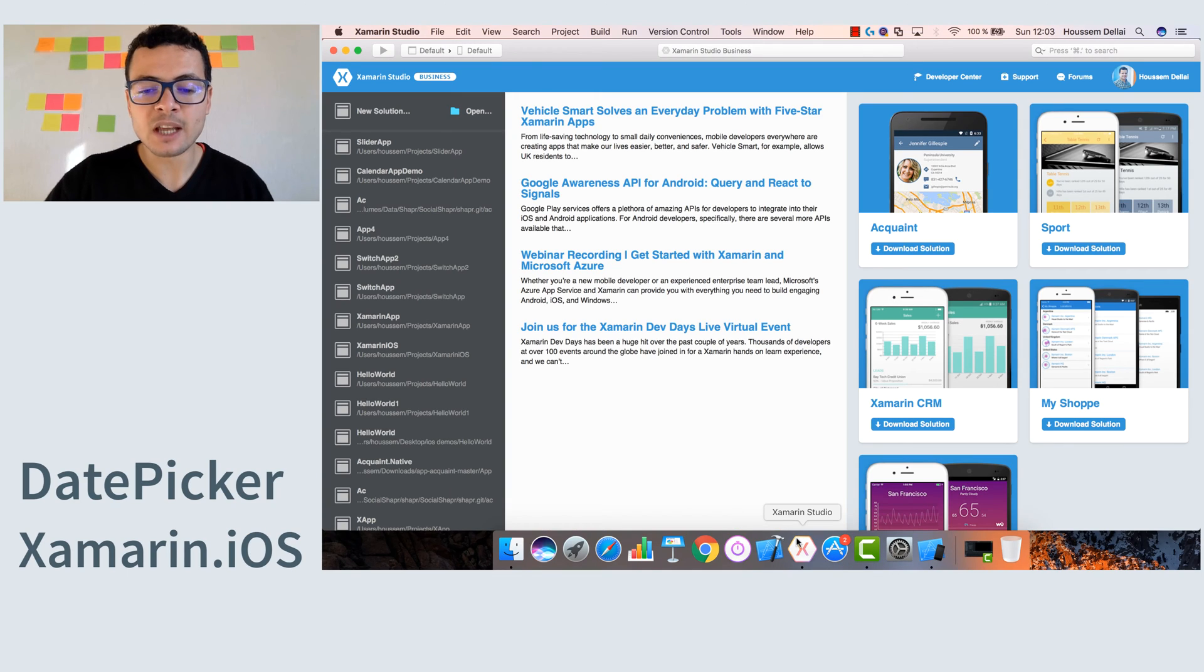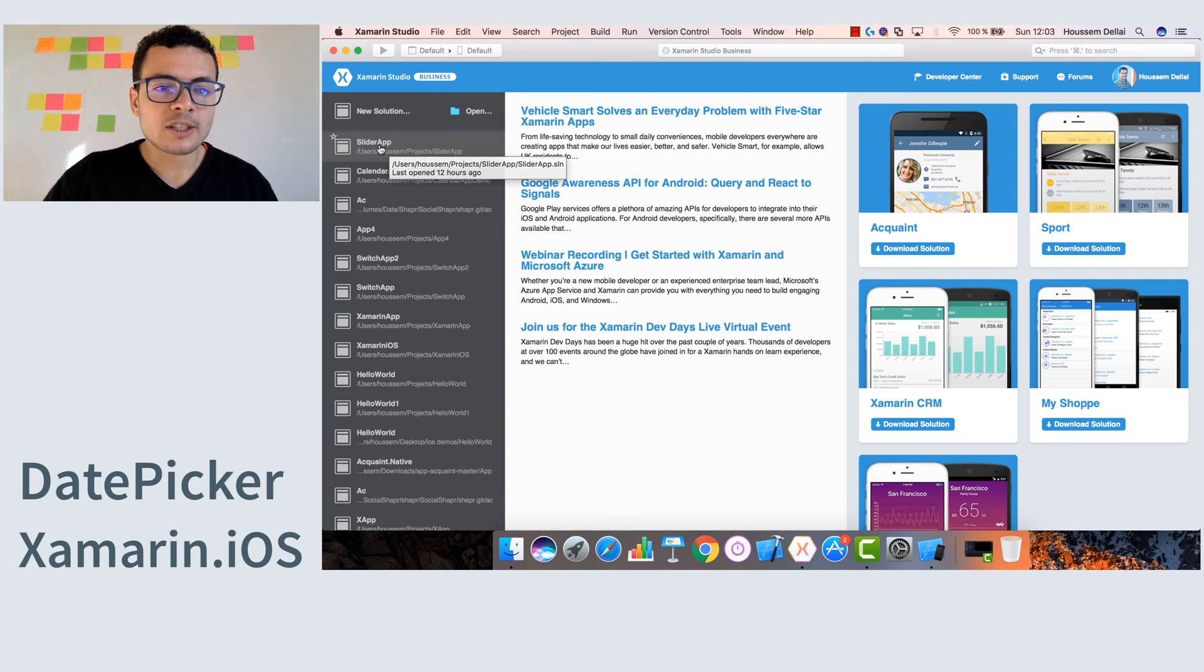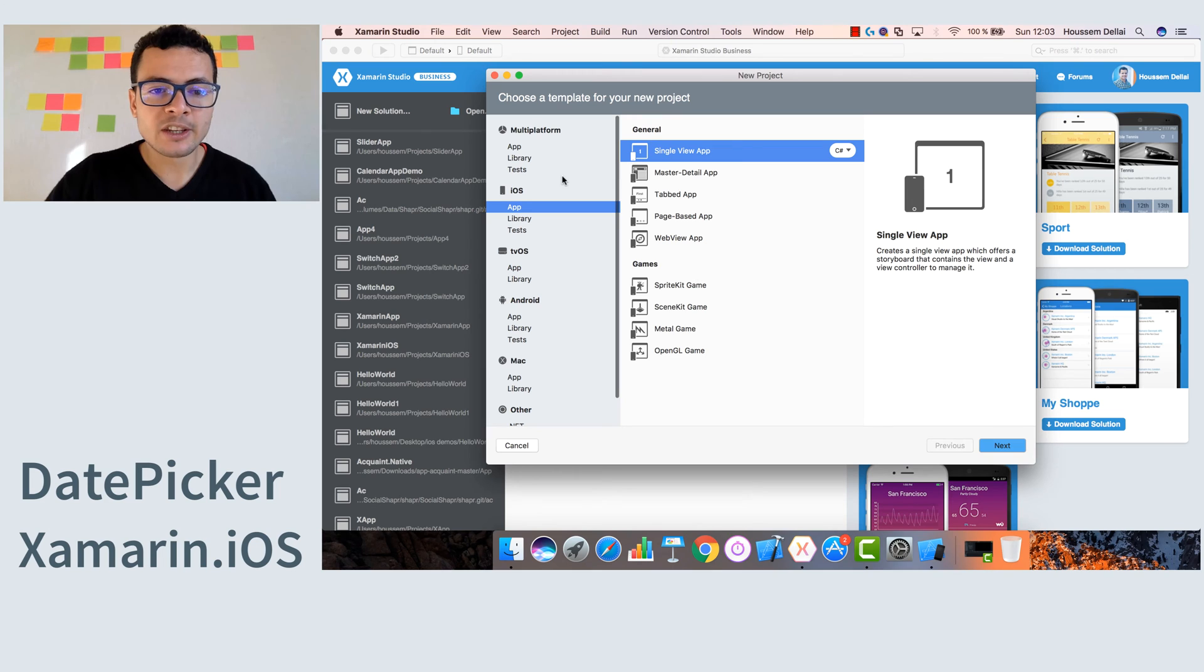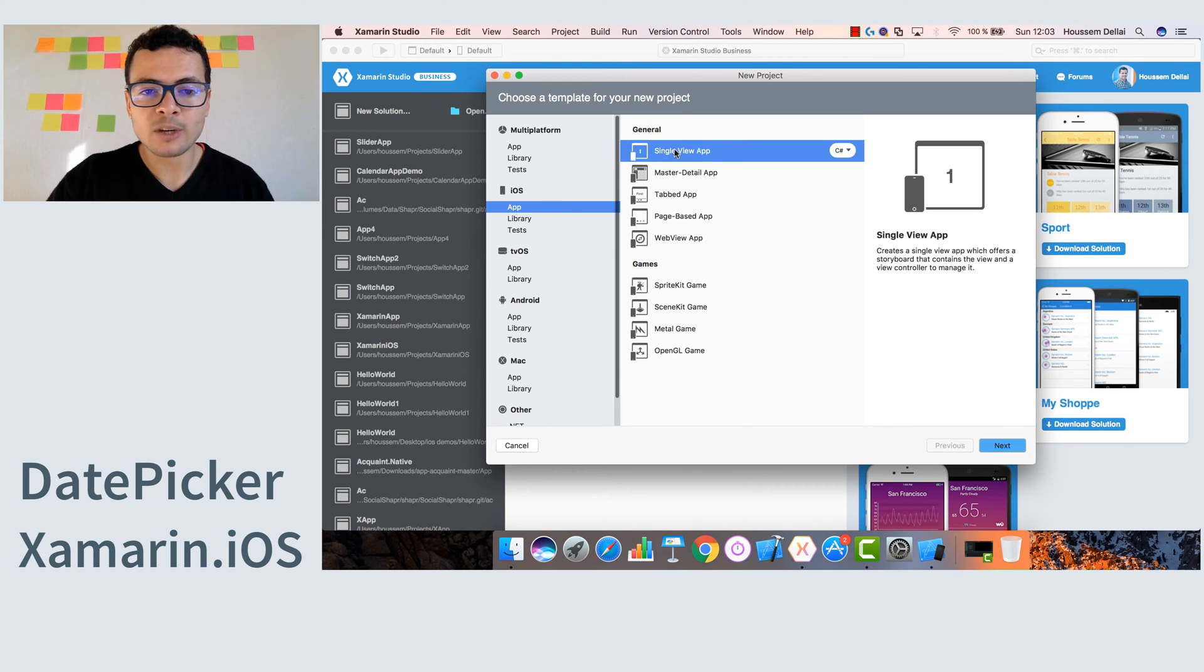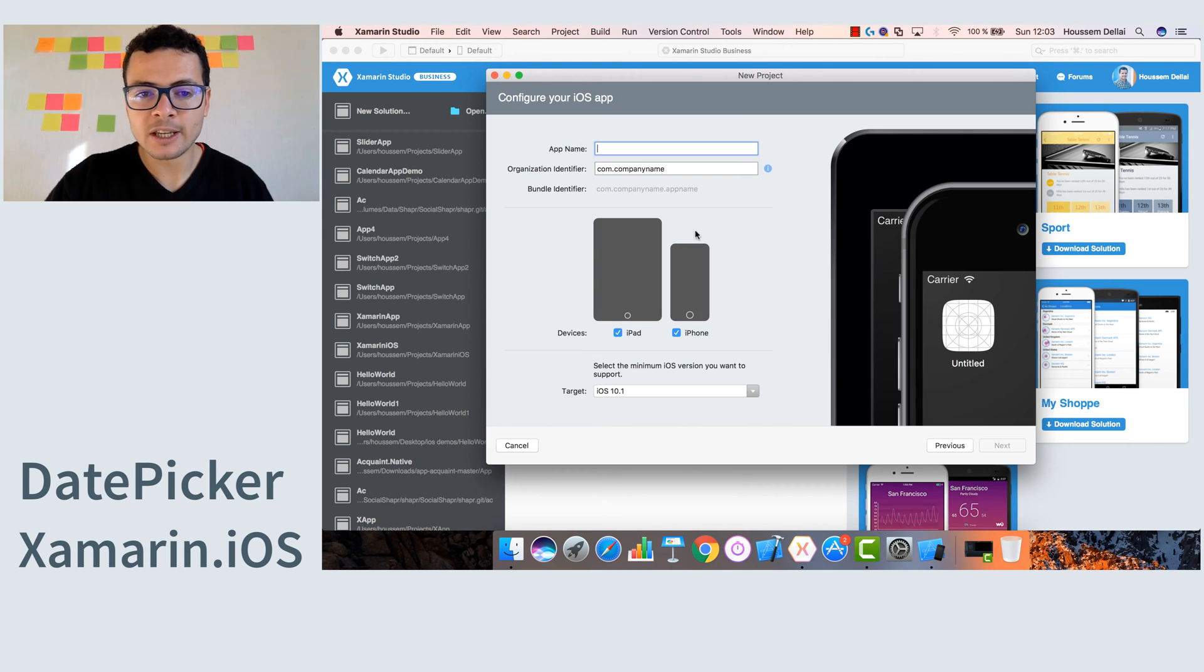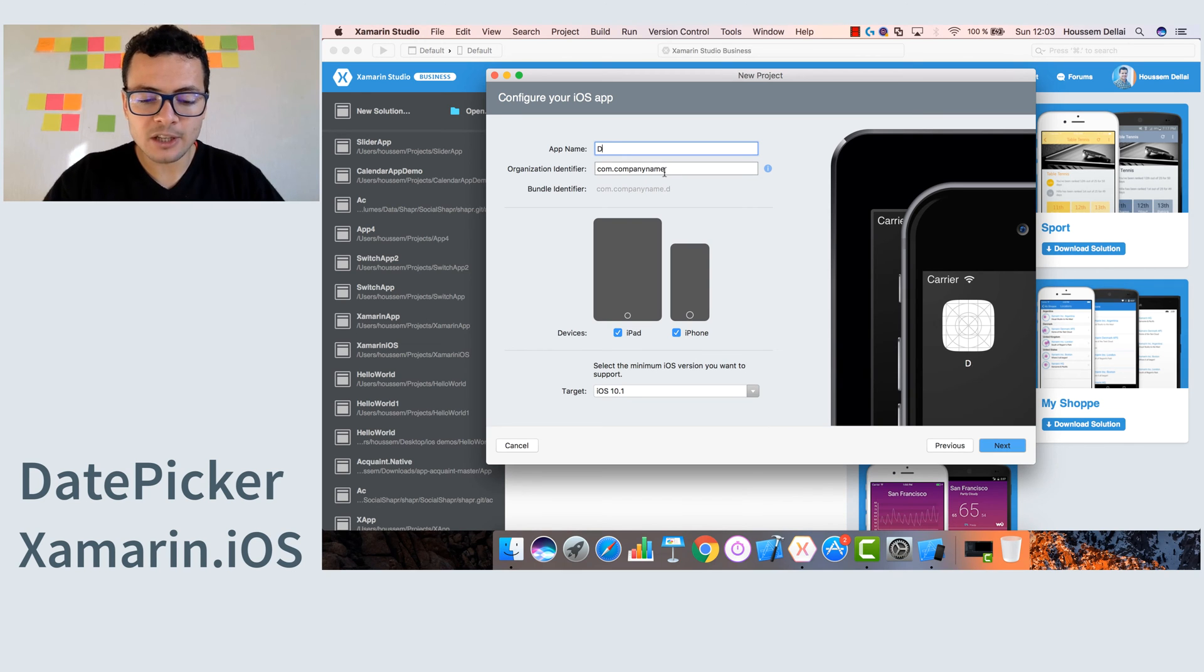So here I'll fire up Xamarin Studio. Start from scratch by creating a new project or new solution under iOS app single view app, hit next, then call this application DatePicker app.